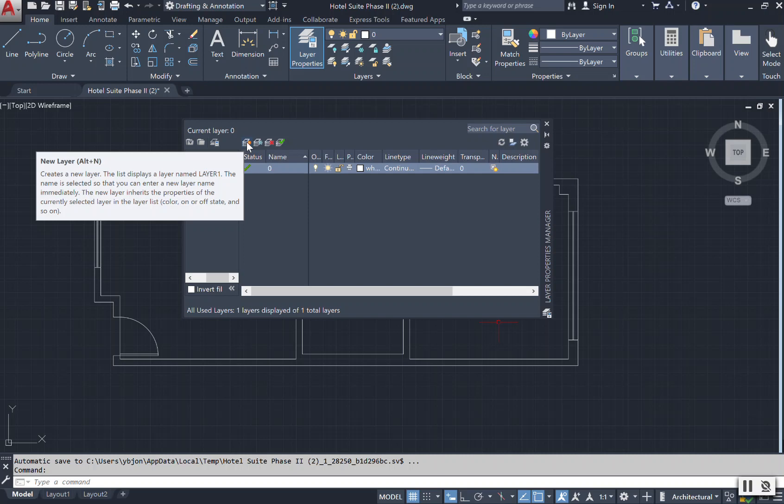You can also change the color, you can change your line weights, you can change the transparency, and you can turn your layers on and off.